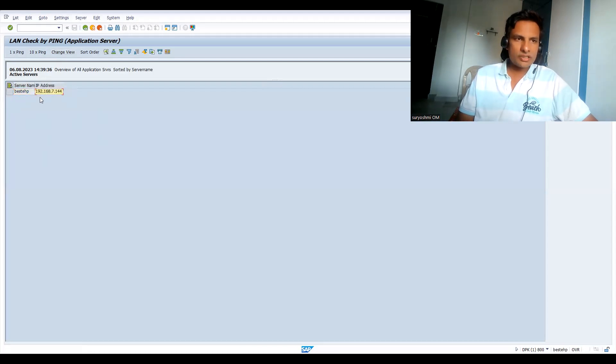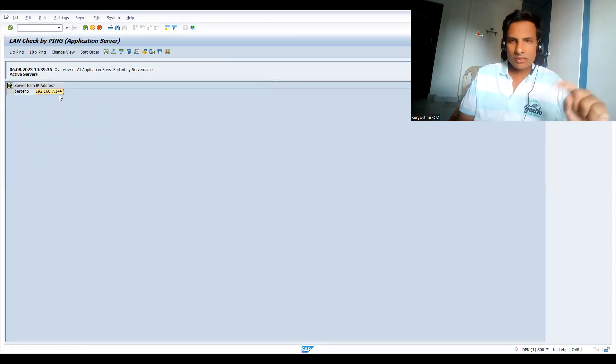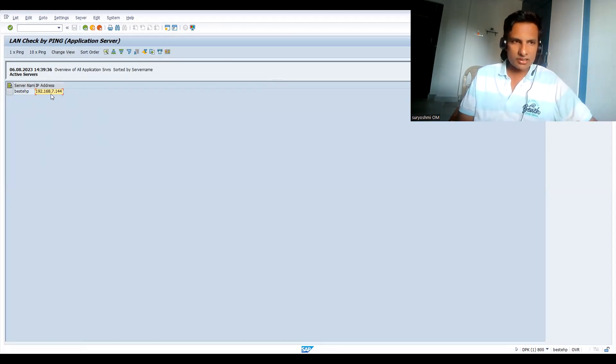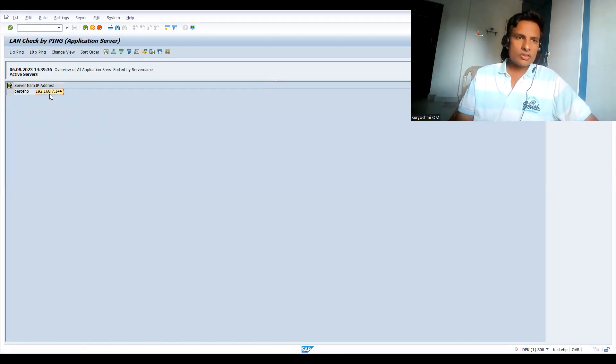Now see this. IP address: 192.168.7.144. This is the actual IP address. There, sometimes it both might not match actually. If someone asks you for IP address, you have to give from here.